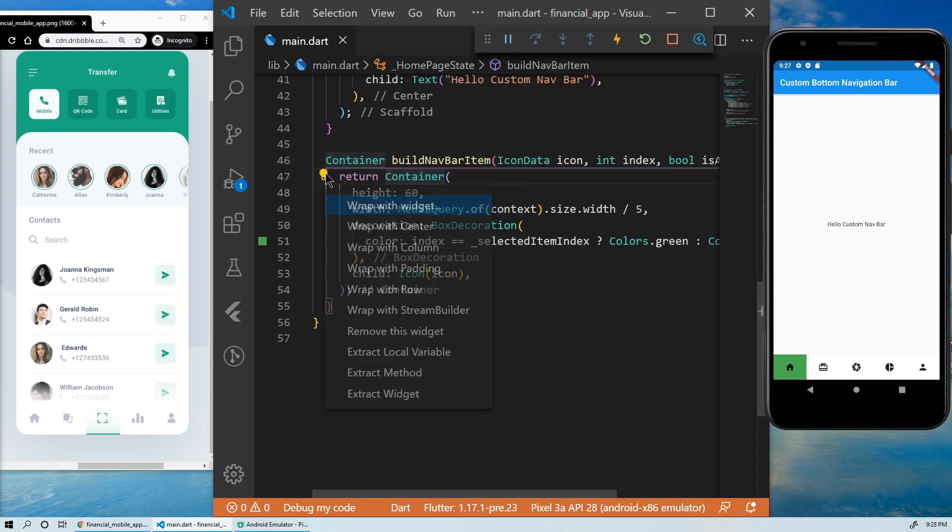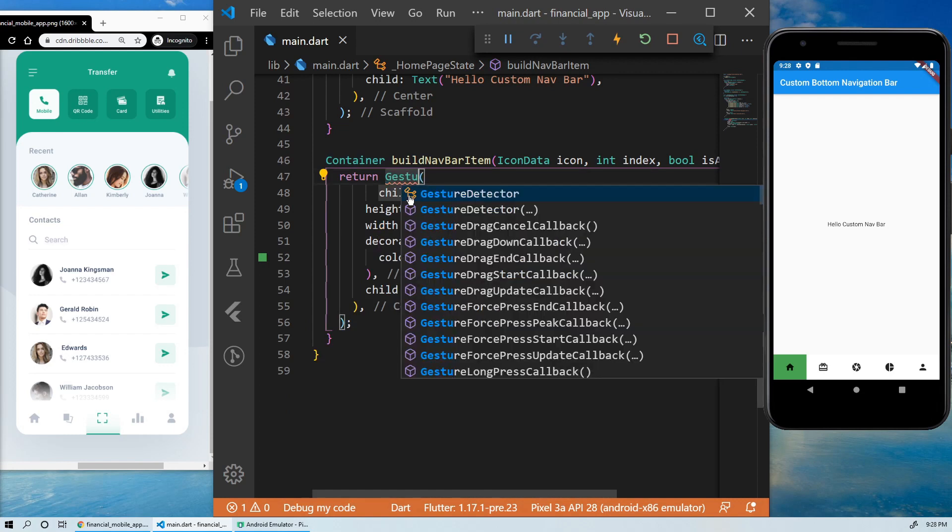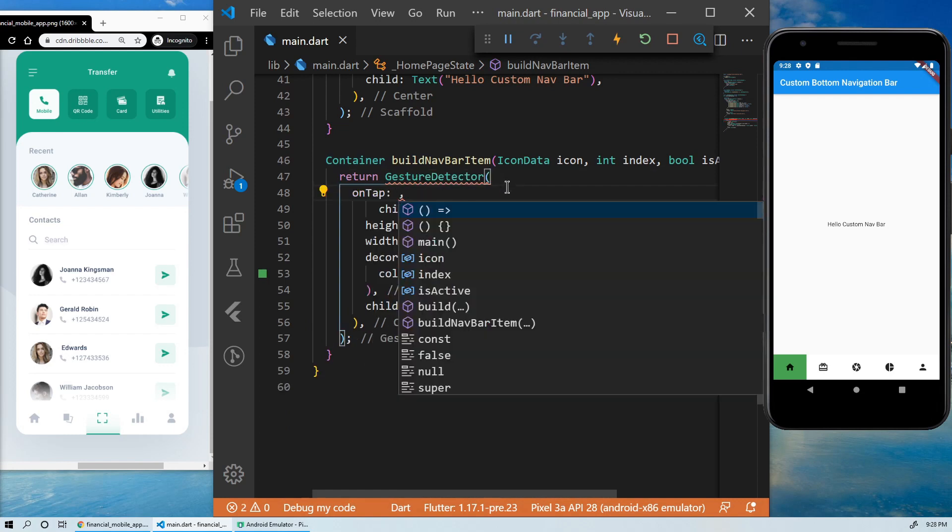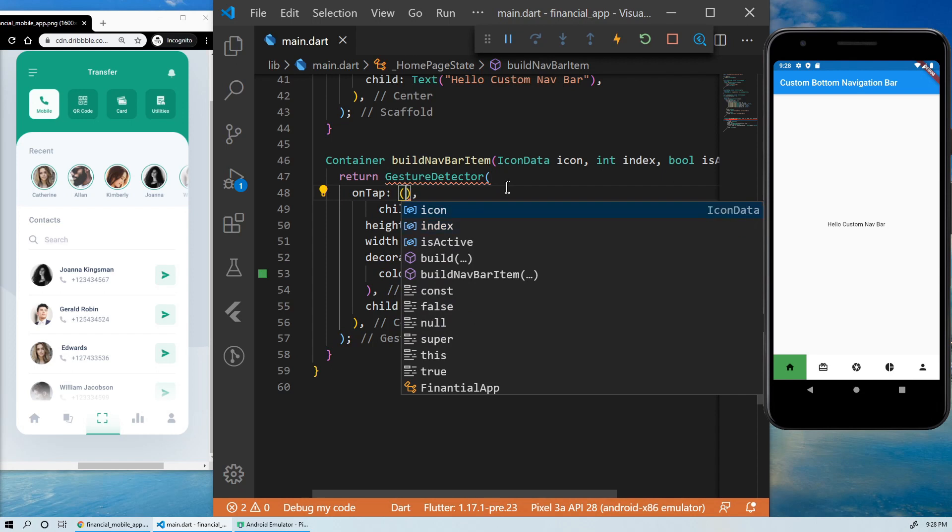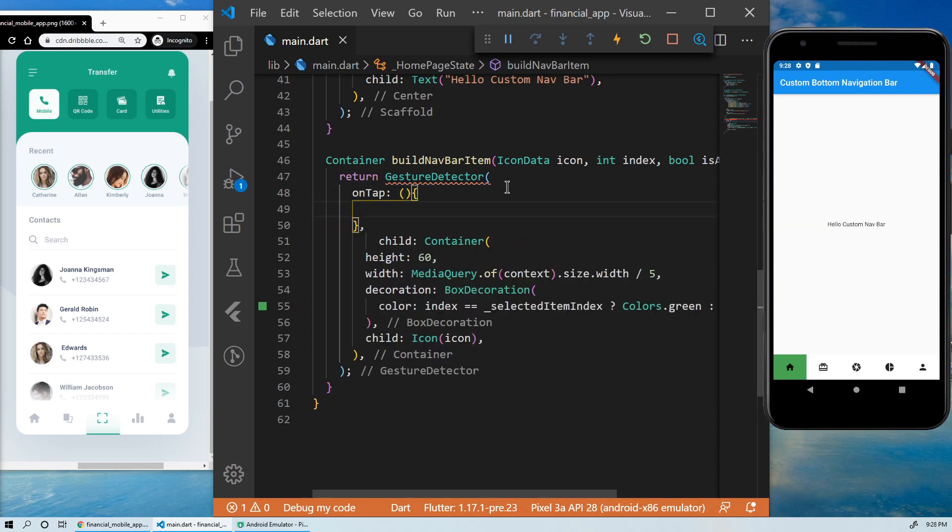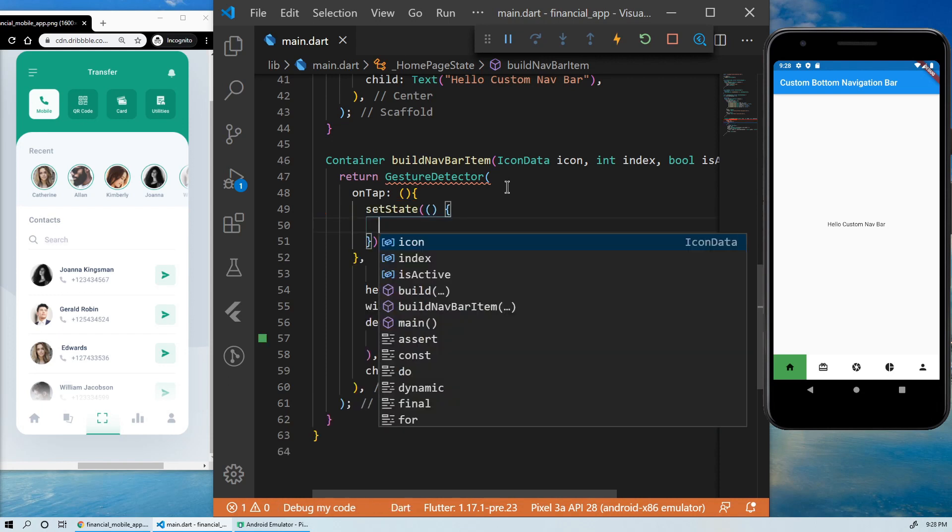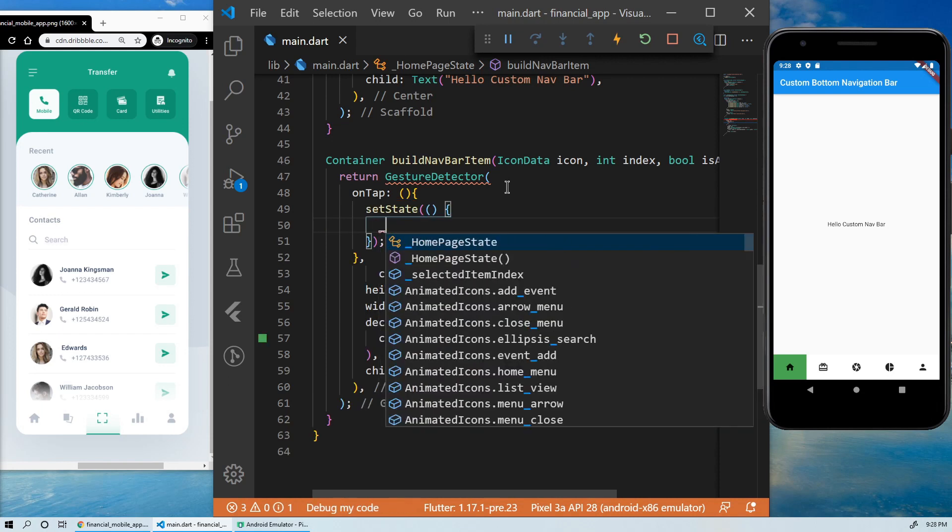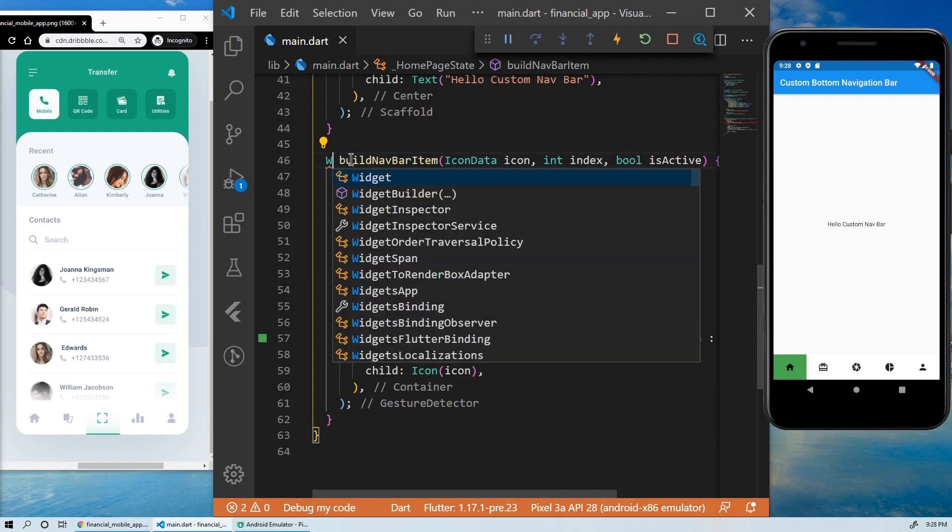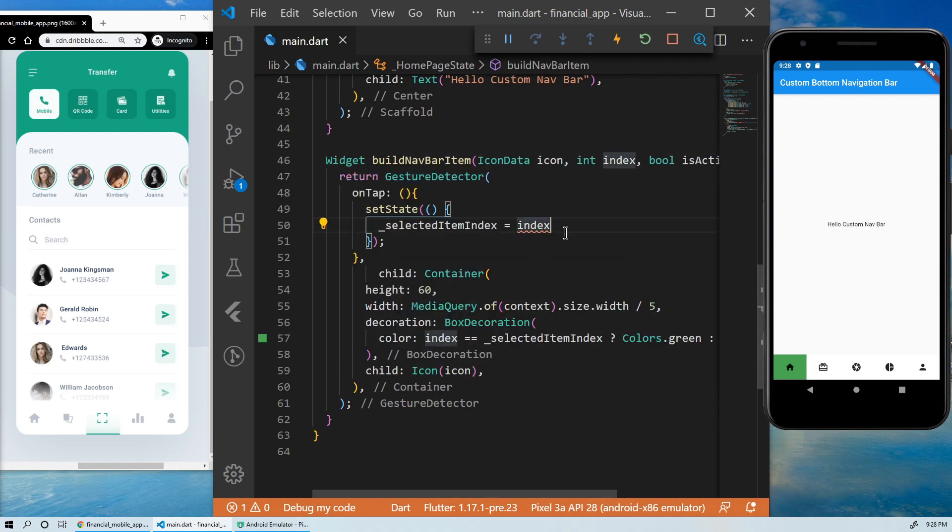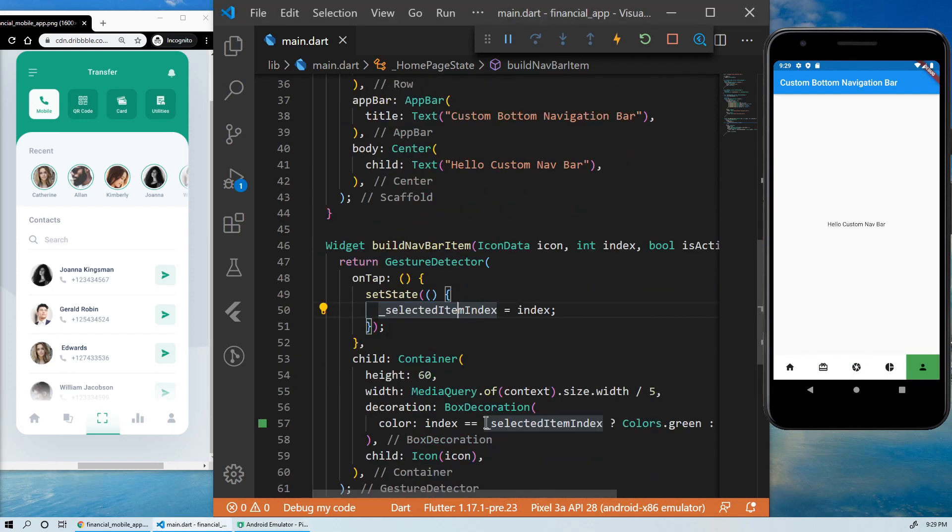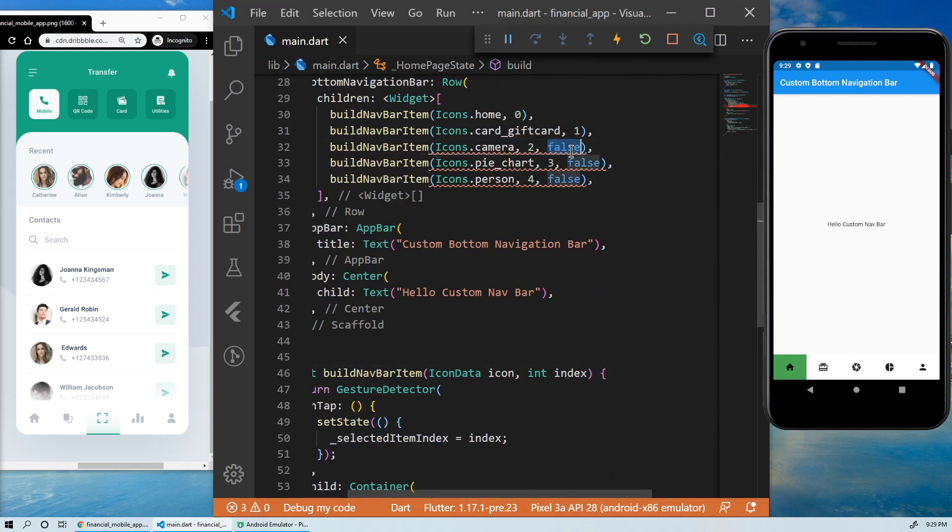We'll also add a gesture detector on each item to capture the user action. When the user taps on an item, we will use the setState to redraw the screen and, at the same time, set the value of the selectedItemIndex to the index of this item. We can remove the inactive argument now.